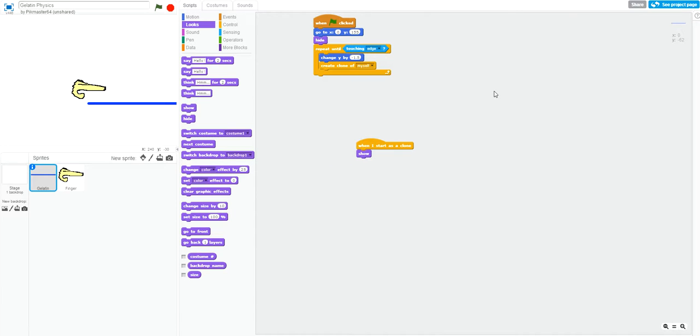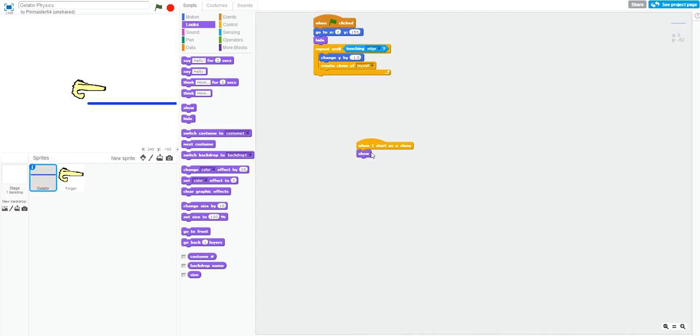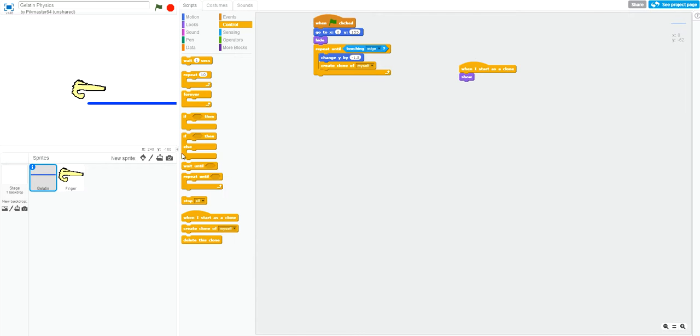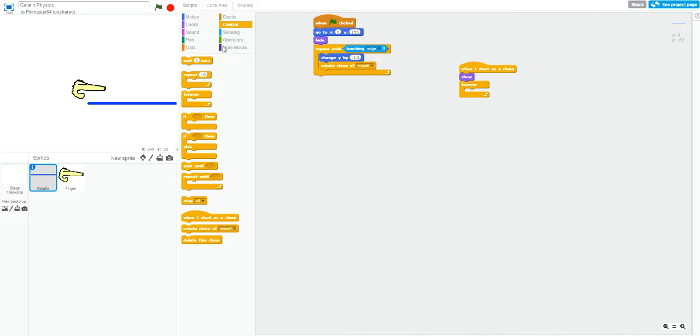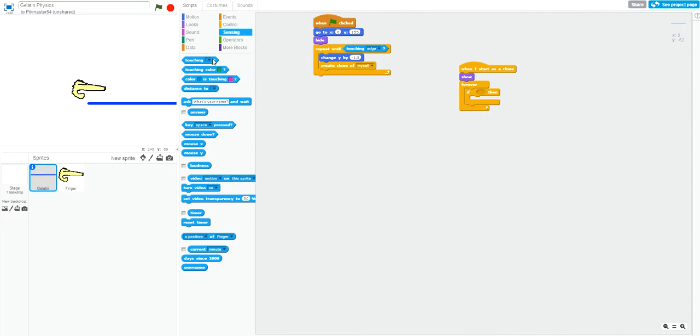Okay. Next, we will tell each part of the gelatin wall or clones that have been made to react when touched by the hand and store the y position of the impact in the y impact variable. So, what we're going to do here is when I start as a clone, this will tell each clone what action to perform. We are going to forever, and then if we're going to check to see if it is touching the finger.